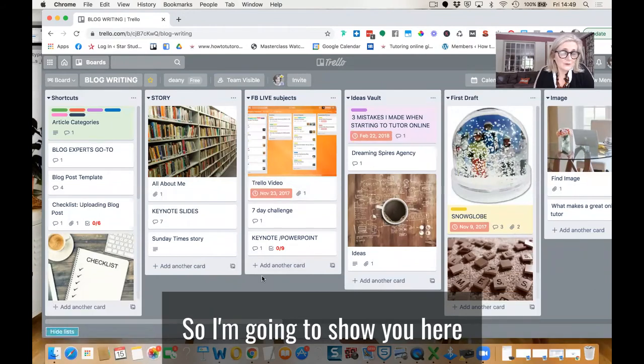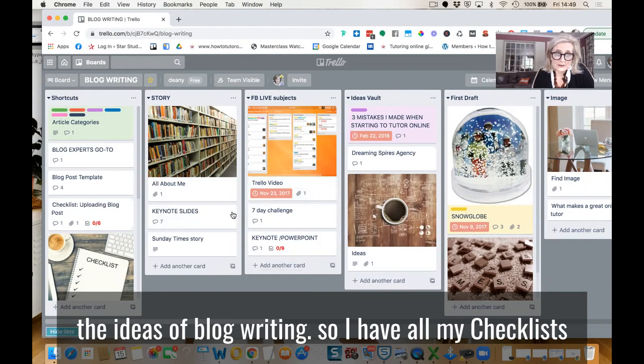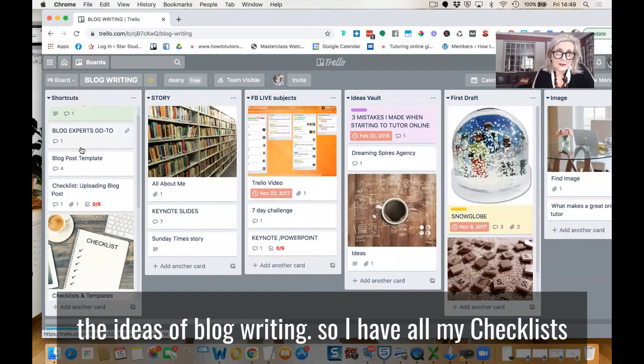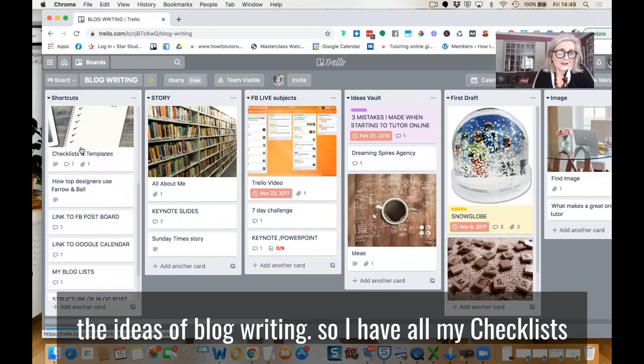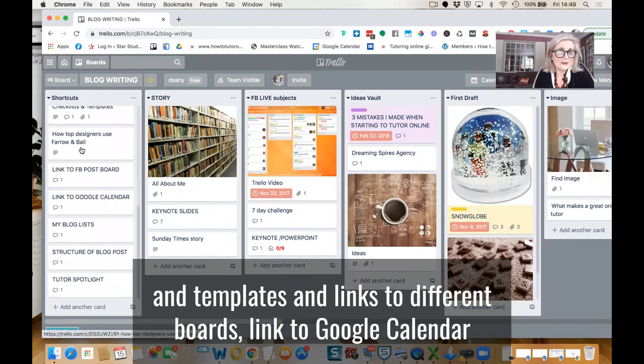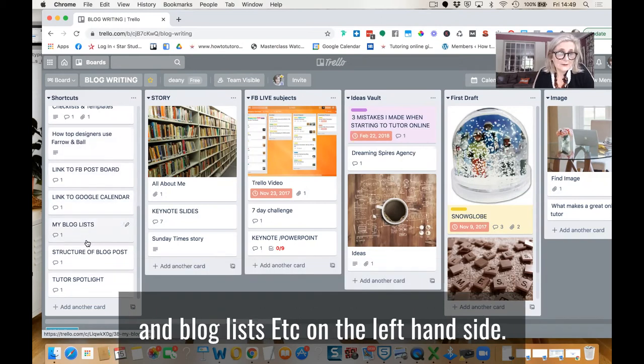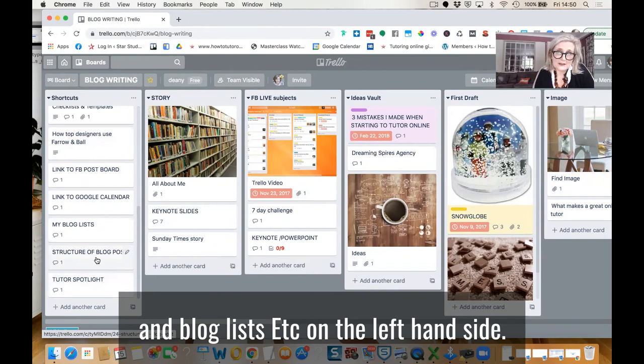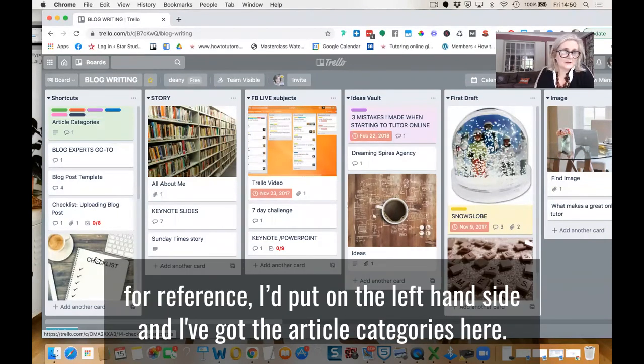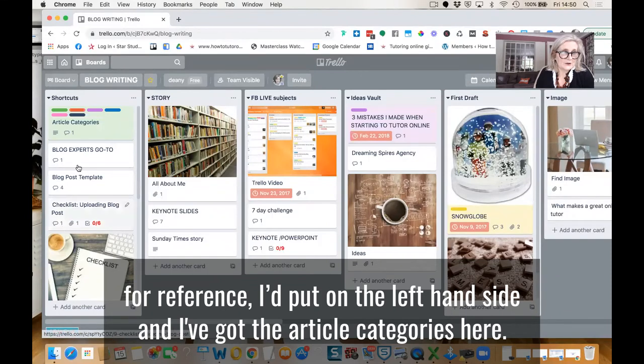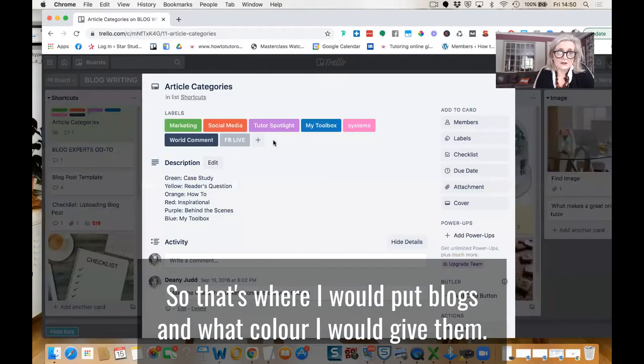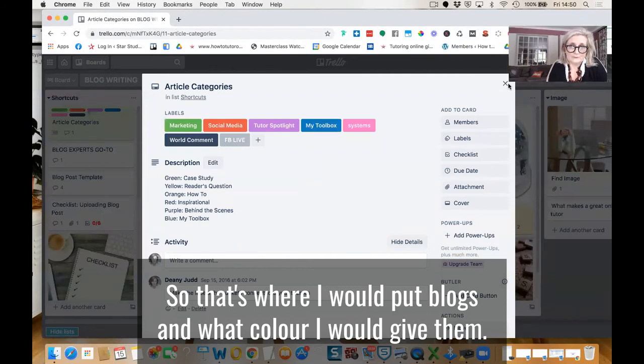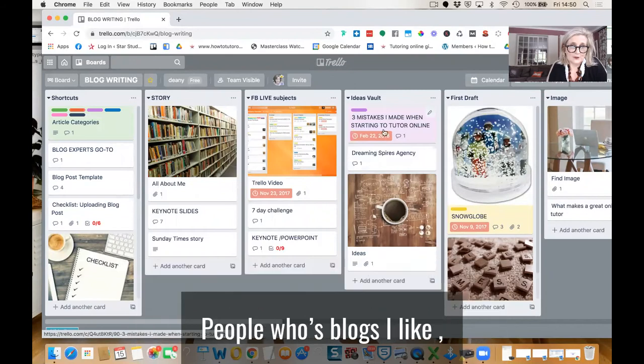So I'm going to show you here the idea of blog writing. I have all my checklists and templates and links to different boards linked to Google Calendar and blog lists on the left hand side. So everything that I would need for reference, I'd put on the left hand side. I've got the article categories here, so that's where I would put blogs, what color I would give them.